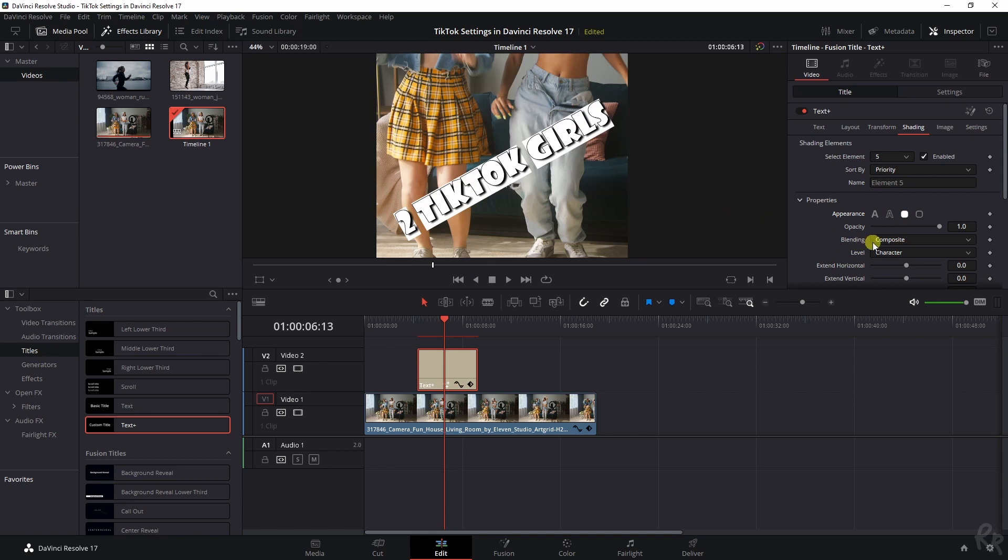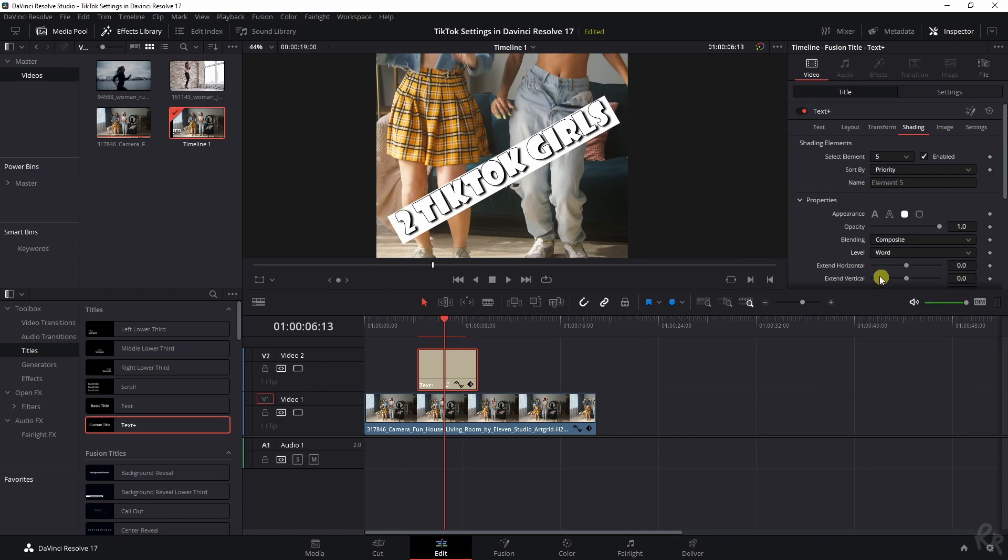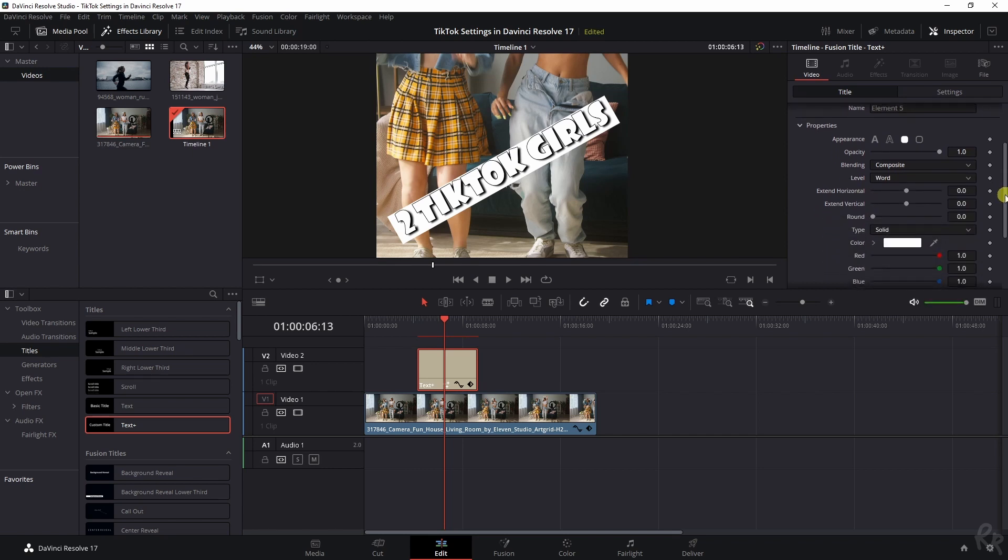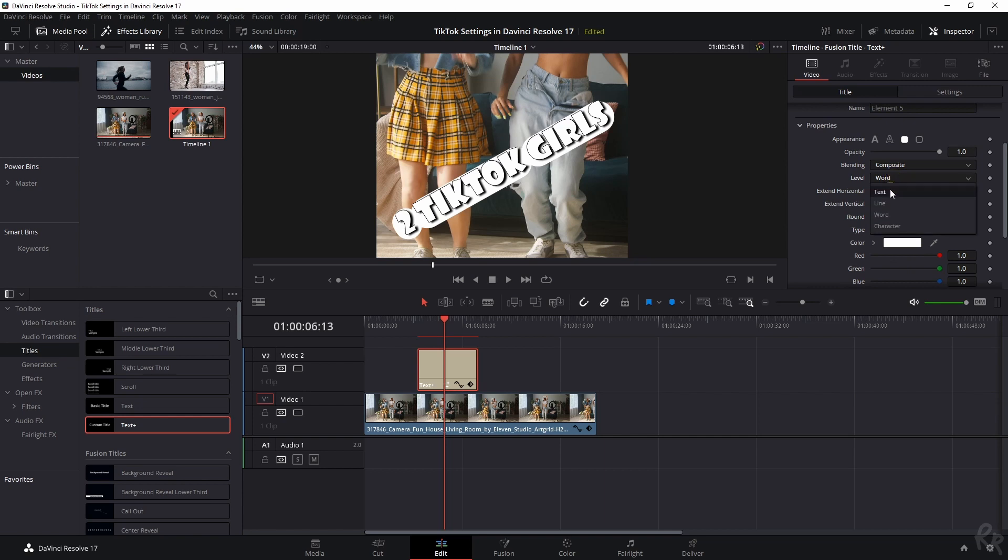Change the level from character, change it to line or to change it to word, whatever you like. Then I like to round it off a little bit, but if you do it too much and you have it set to text, you see that it starts to look weird. That's why I prefer to have it on line.